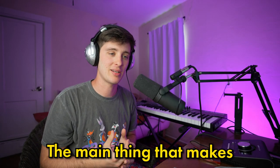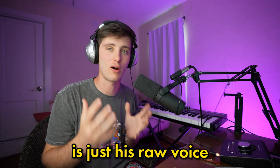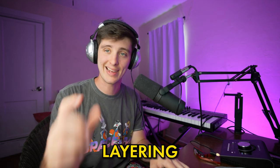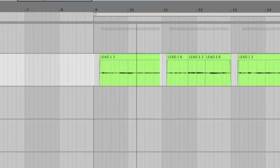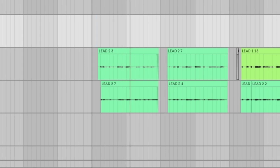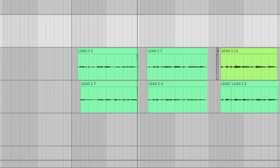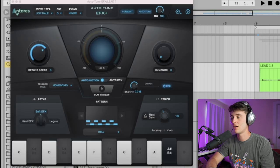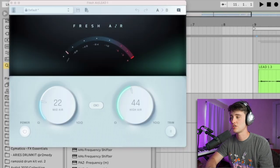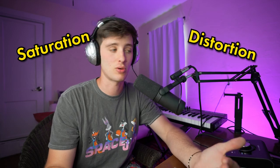After that we've got the vocals, which in Halo's music are pretty simple for the most part. The main thing that makes his music so interesting is just his raw voice, but some things you can do to help are to use layering. He'll have his main vocal layer, but then he adds these higher layers on top. As far as the processing goes, it's pretty simple: auto-tune, a little bit of de-essing, EQ, compression, Fresh Air. But a lot of his vocals have a grittiness to them, and the way you can do that is to add saturation and distortion.